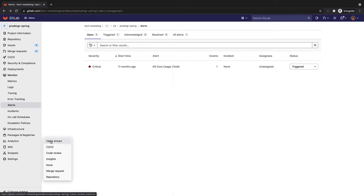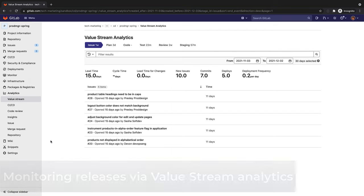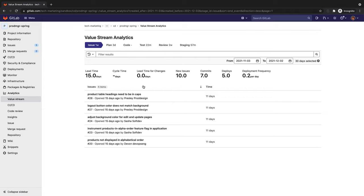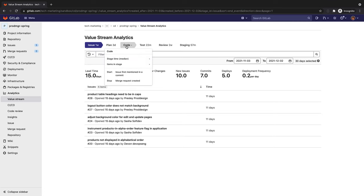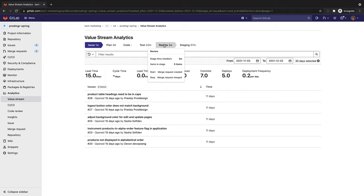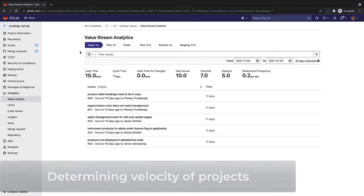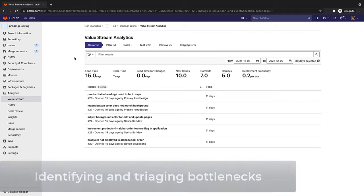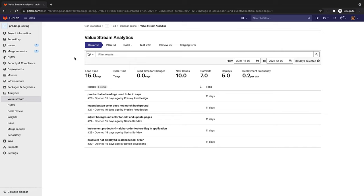In addition, Rachel can track and monitor the release progress through value stream analytics, where she can check her project or group statistics over time, and see how her team improves in lead time, cycle time, lead time for changes, number of new issues, commits, deploys, and deployment frequency. She can also check the median time spent in each stage defined in the process, such as issues, plan, code, test, review, and staging. Value stream analytics are useful in order to quickly determine the velocity of a given project or group. It points to bottlenecks in the development process, enabling management to uncover, triage, and identify the root cause of the slowdowns in the software development lifecycle.